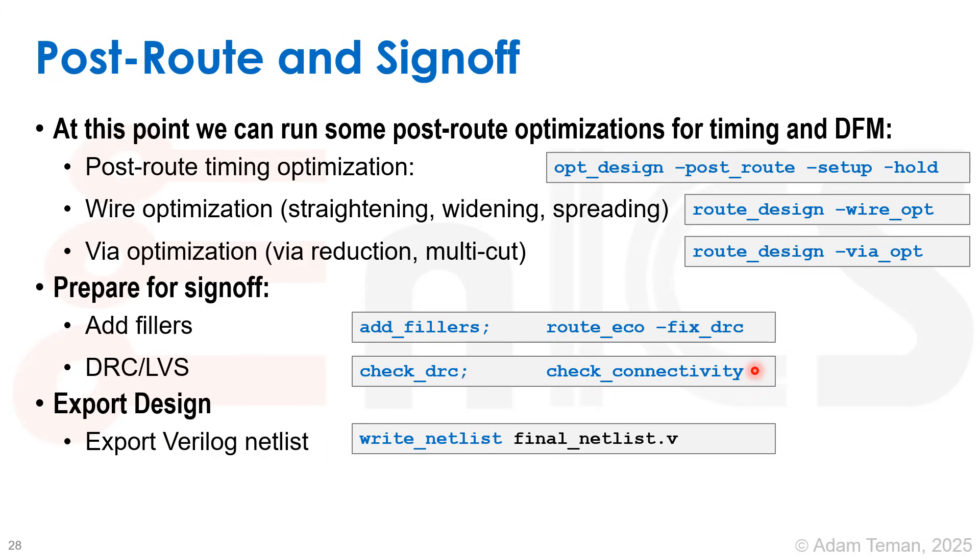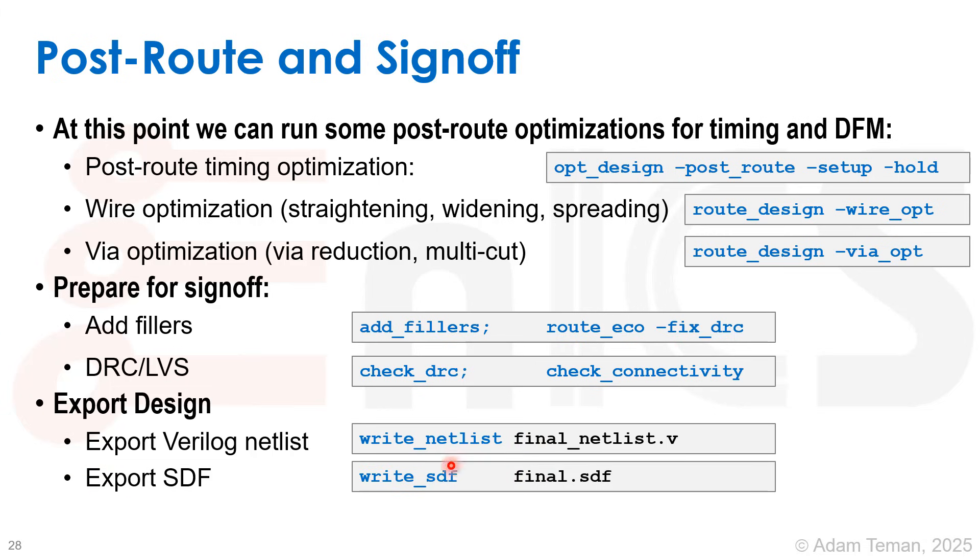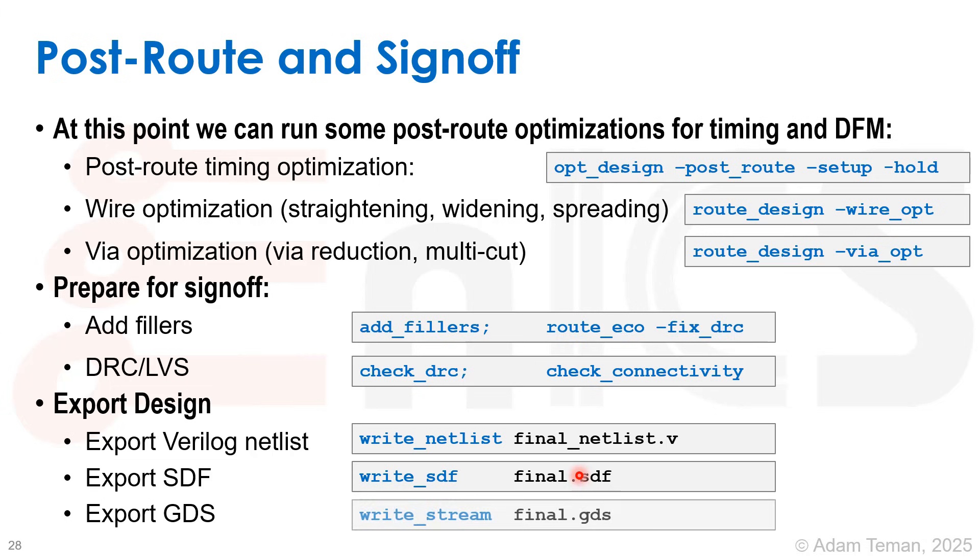We're going to export our Verilog netlist with write_netlist, export our SDF file with write_sdf, export our GDS with write_stream, and there are many other things that we can export from our design.